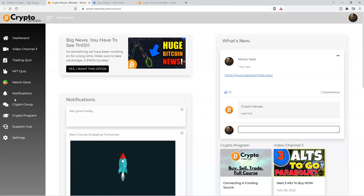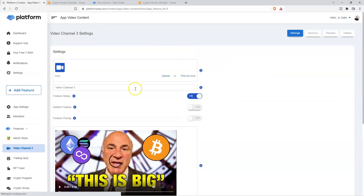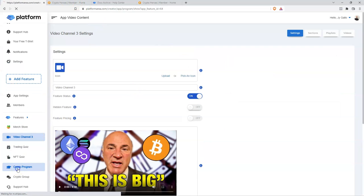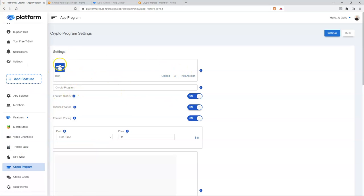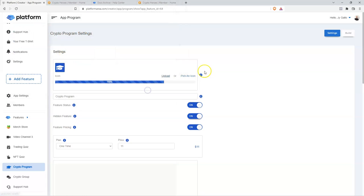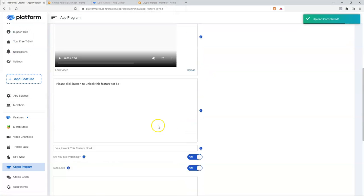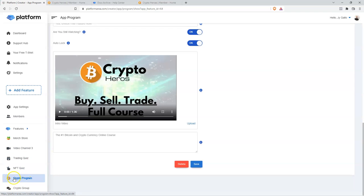Something else you can do — I have this crypto program feature here. Out of the box, the icon that comes with it is a cap, but we're going to change that. Let's go to Upload, select the Bitcoin logo, open that, scroll down, click Save, and now you can see it's applied to this feature.